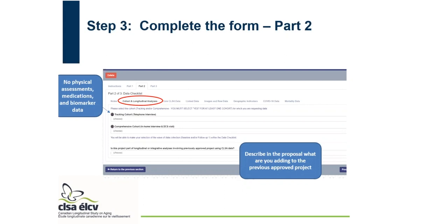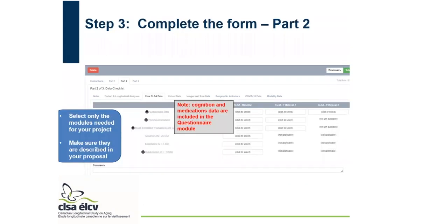If your project is related to a previously approved CLSA project, provide that project number, and make sure to describe in your proposal what you are adding to the previous approved project. For the core CLSA data tab, select only the modules needed for your project — the modules as well as the wave. If you only need baseline, select only baseline. If you only need questionnaire data, select only questionnaire data, and make sure whatever you select is described in your proposal. Note that cognition and medications data are included in the questionnaire data module.